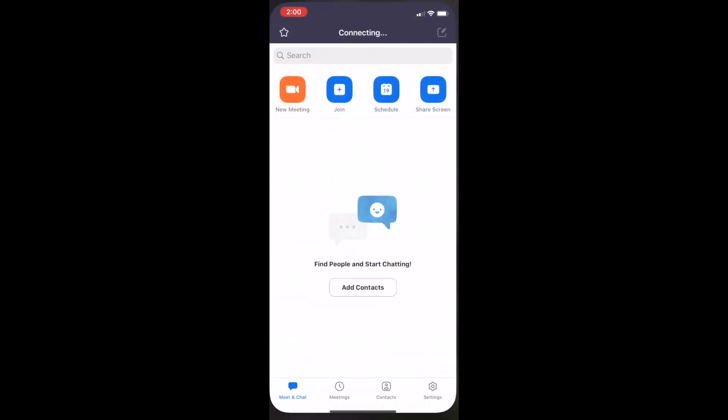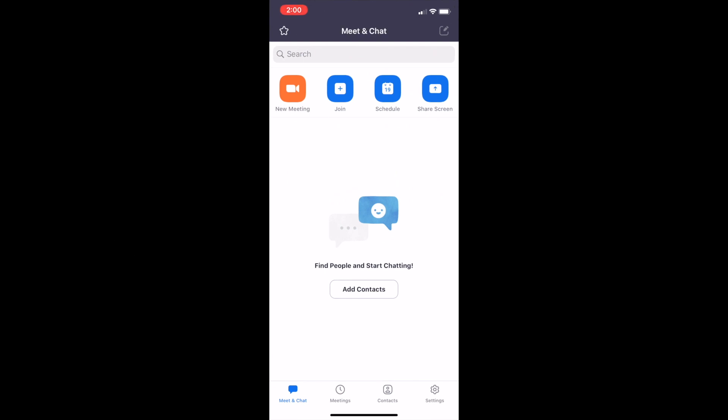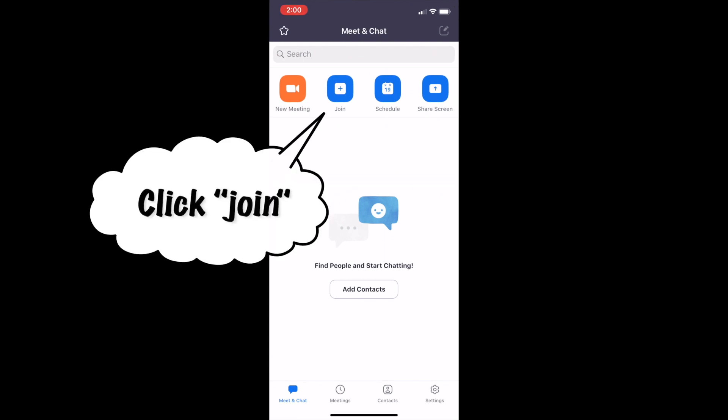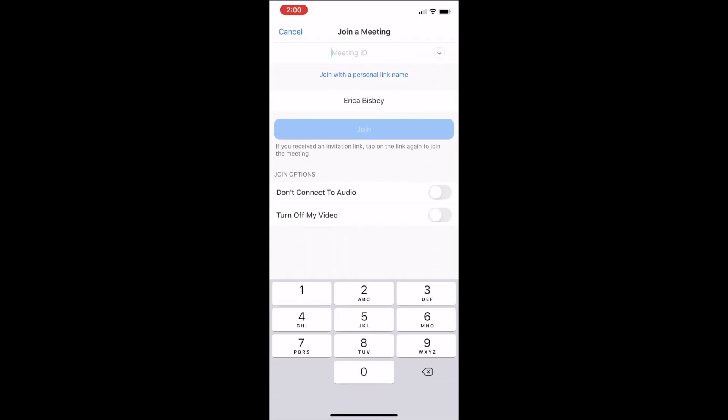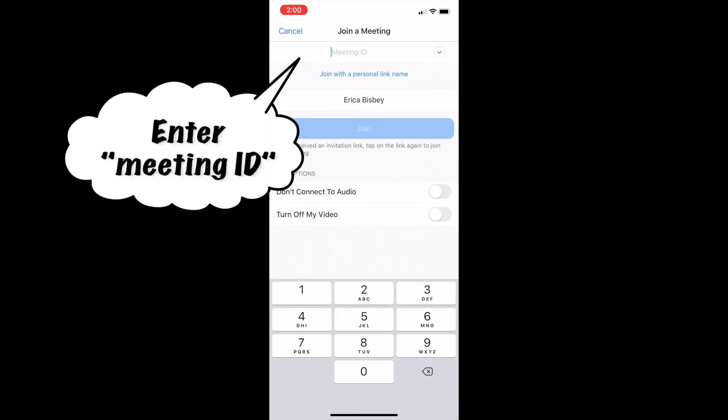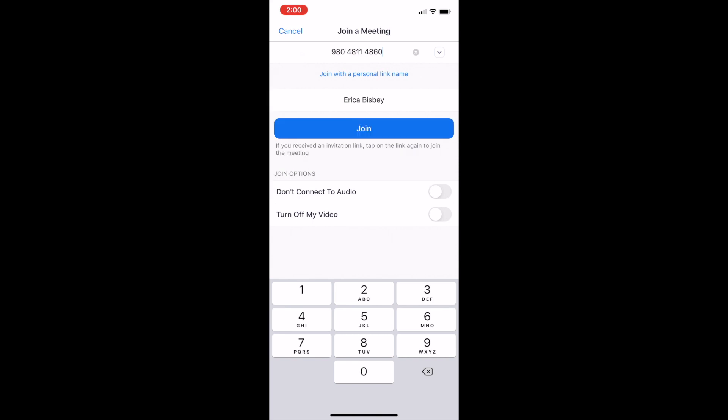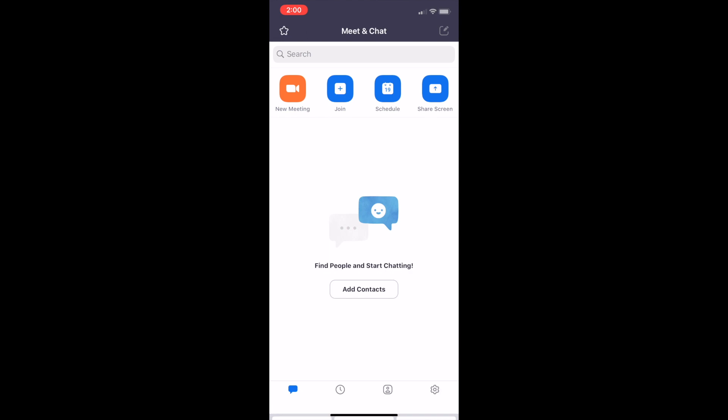On your phone, click the Zoom app, click join, enter the meeting ID and click join.